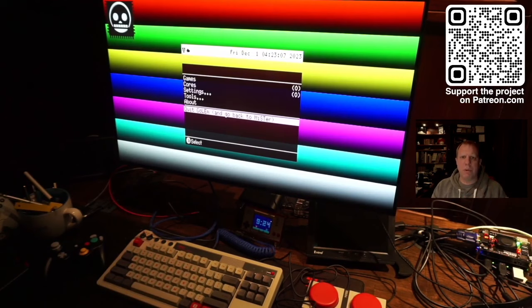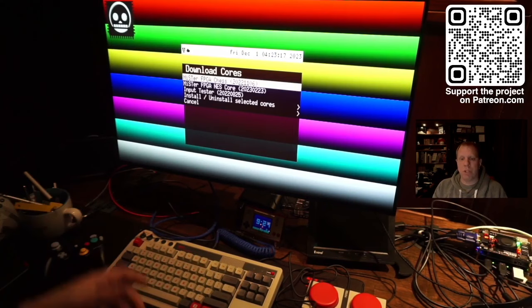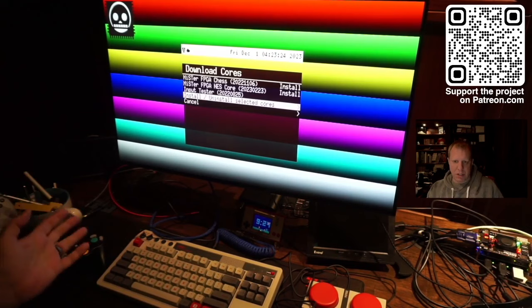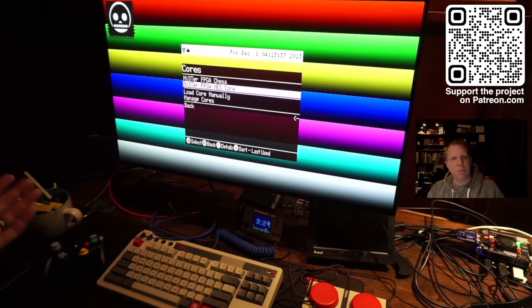If we go to cores, we can load core manually. Or you can manage cores, which allows you to download automatically and install. Let's say I don't want the input tester. I can install the Chess and the NES core. And then I can just download and install the selected cores. And now I have the Chess and the NES core. These are all downloaded in a folder. Everything is separated. If you delete the folder, there's no files. It's basically the same as your MiSTER from before.